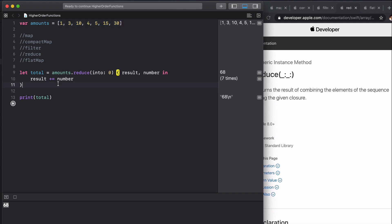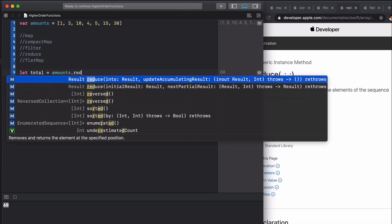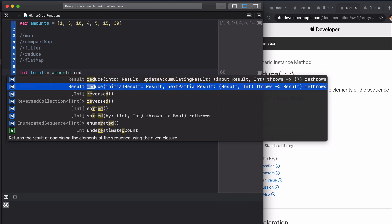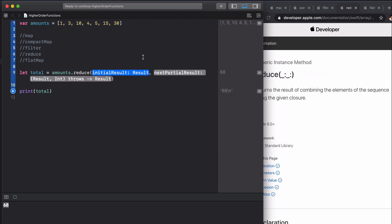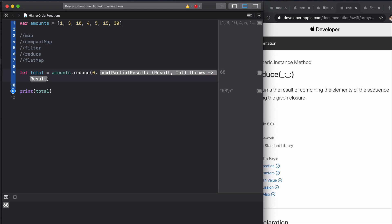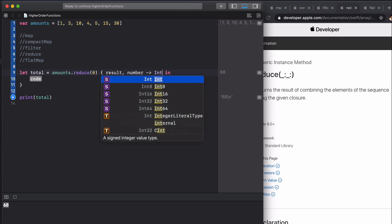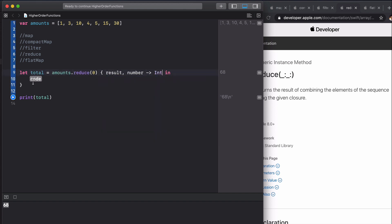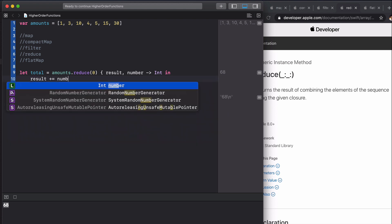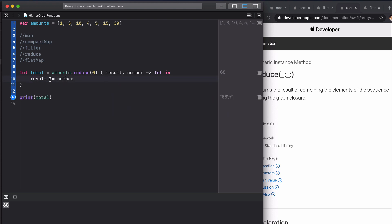Now if we use the other reduce, we can see that we have our initial result which is the same, so we're going to have zero here, and we're going to have our result and our number the same as last time.